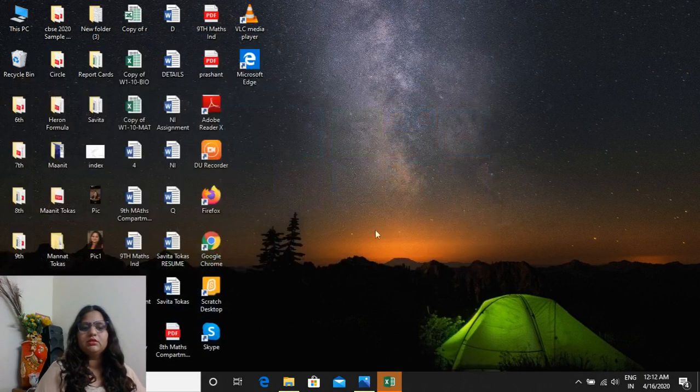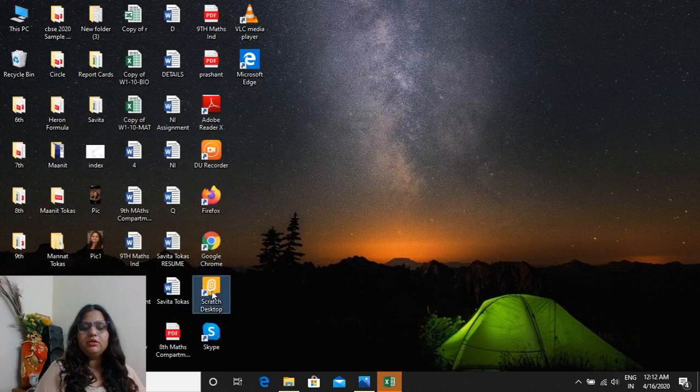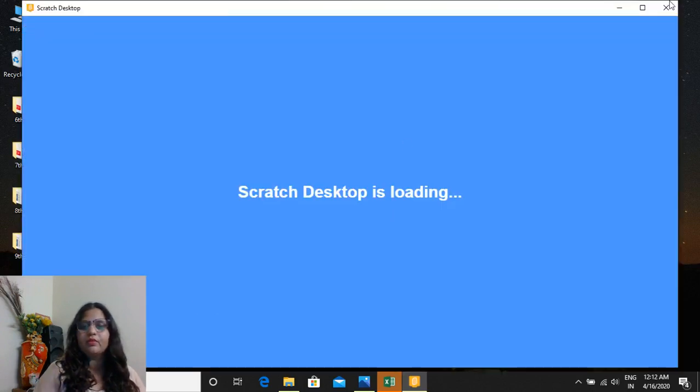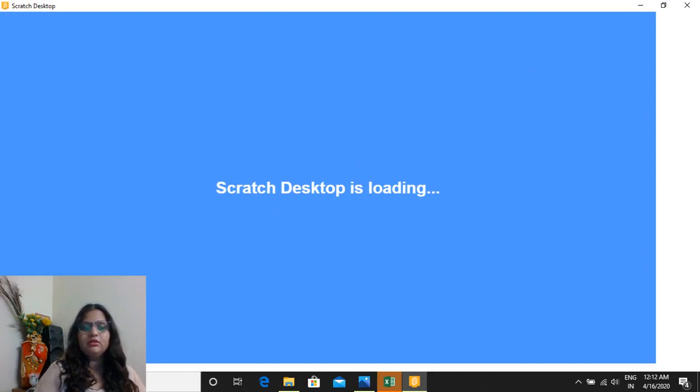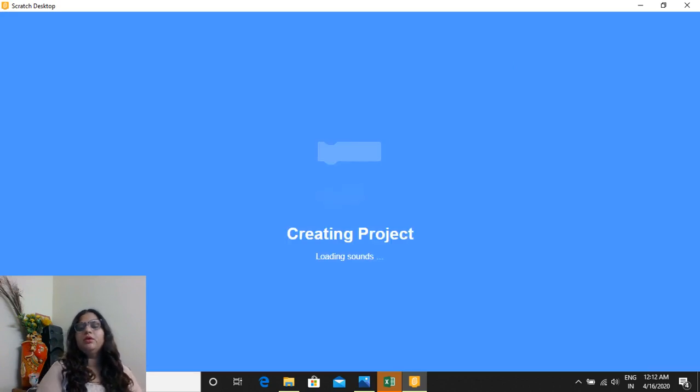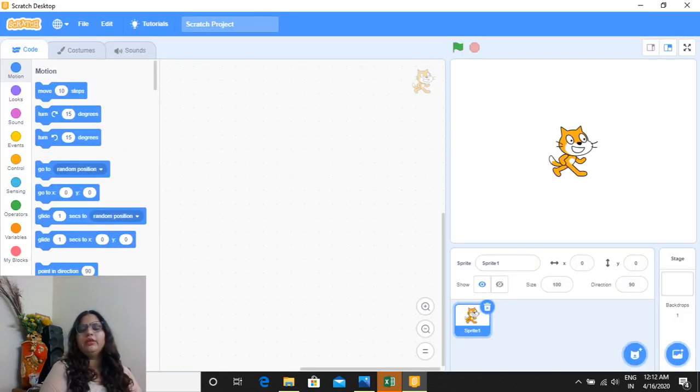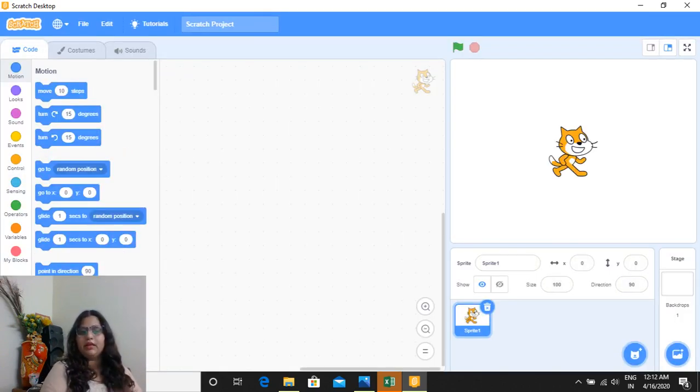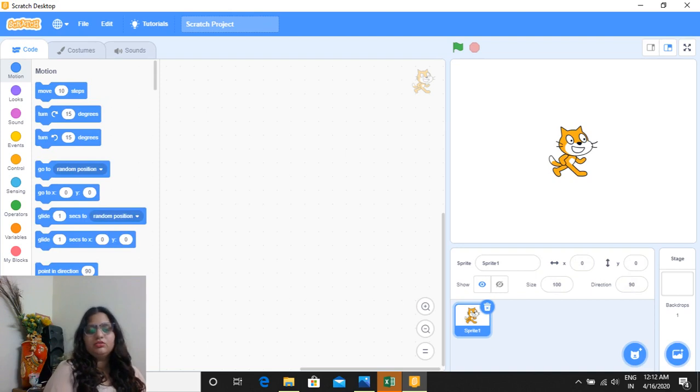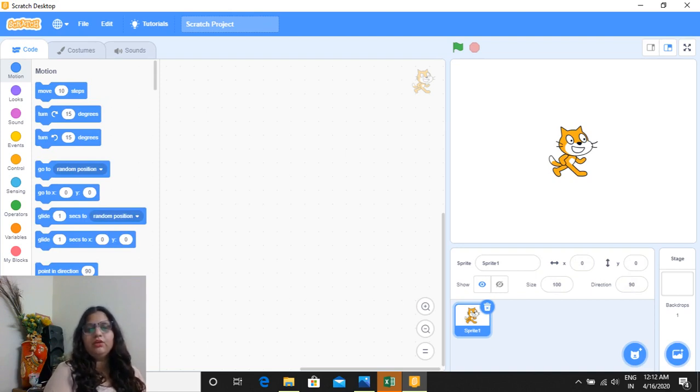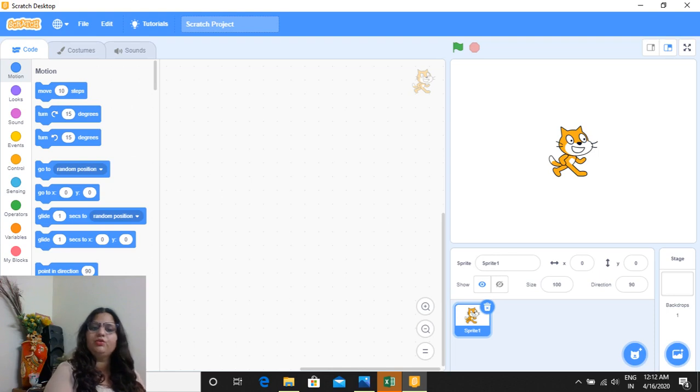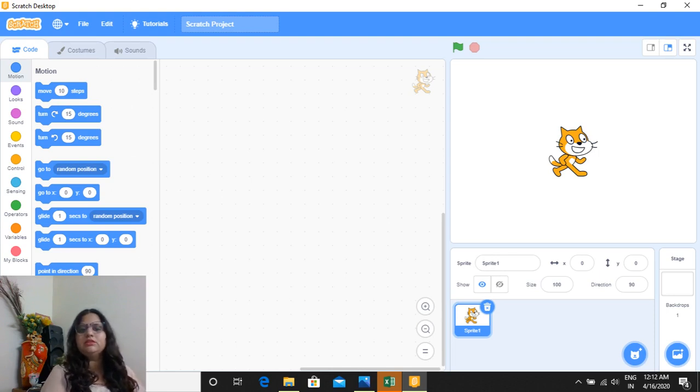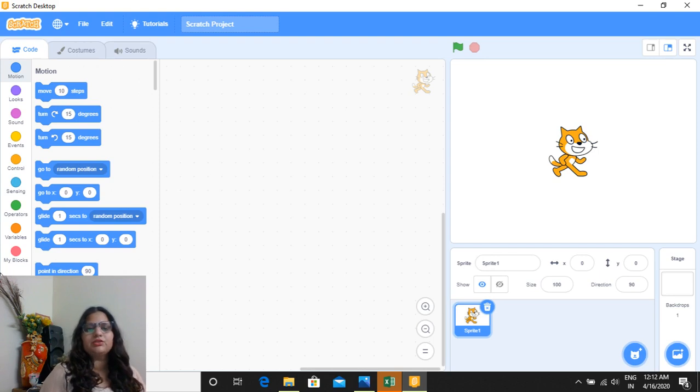So now you can see it is getting opened, it is loading. So this video is about how to install Scratch. Scratch is open now. So today what you have to do, you have to install the Scratch in your computers. In next class we will start the programming part of Scratch.